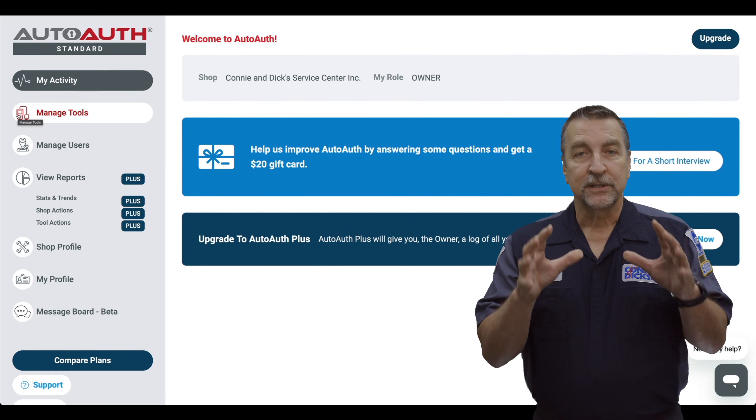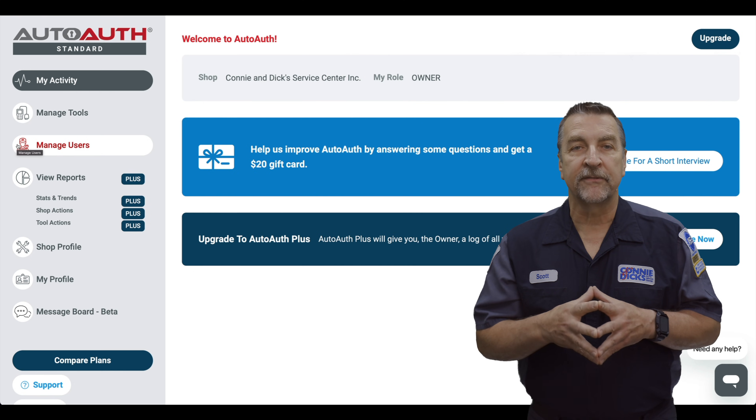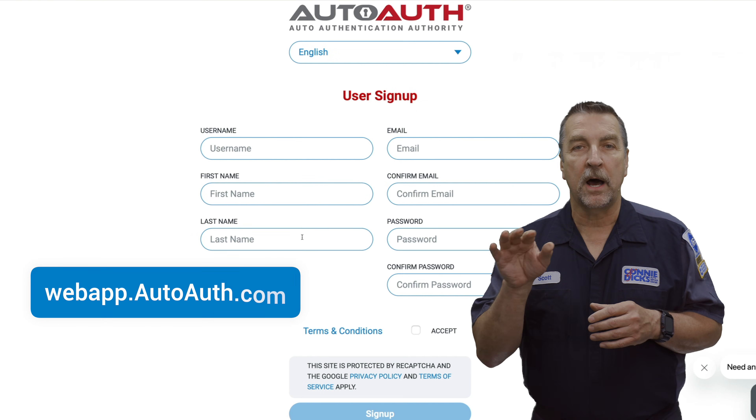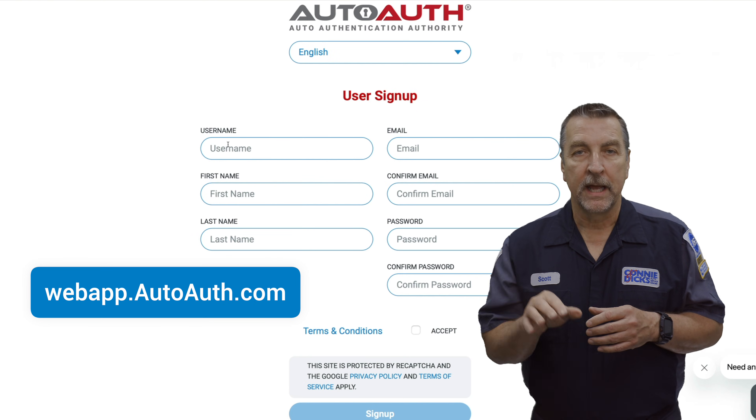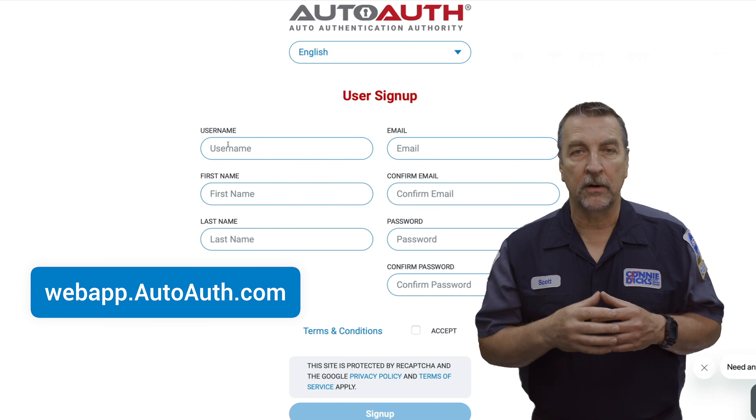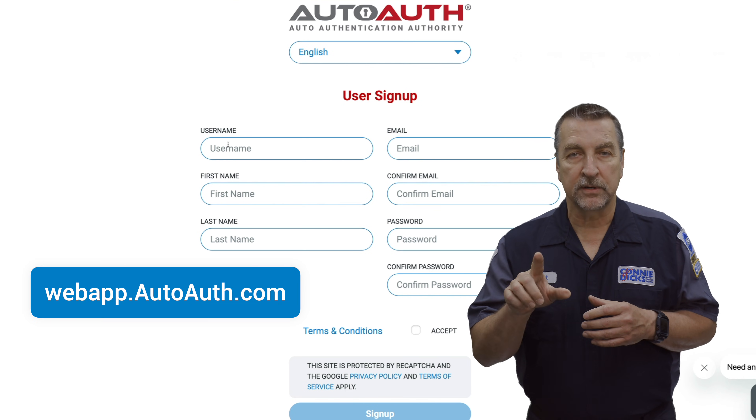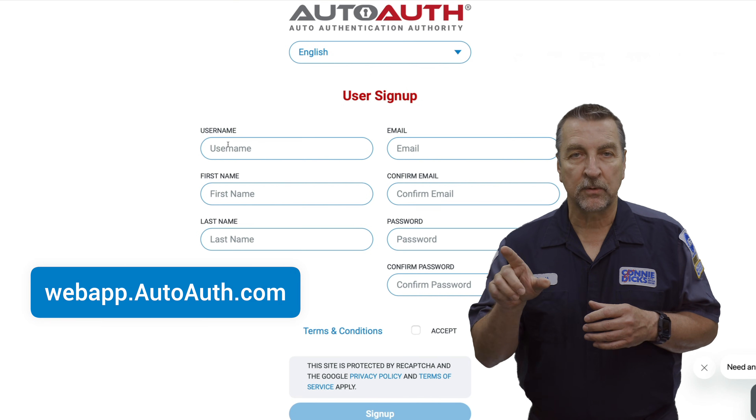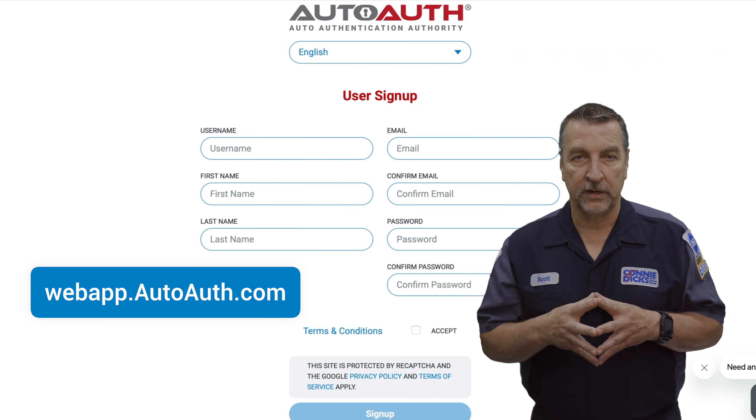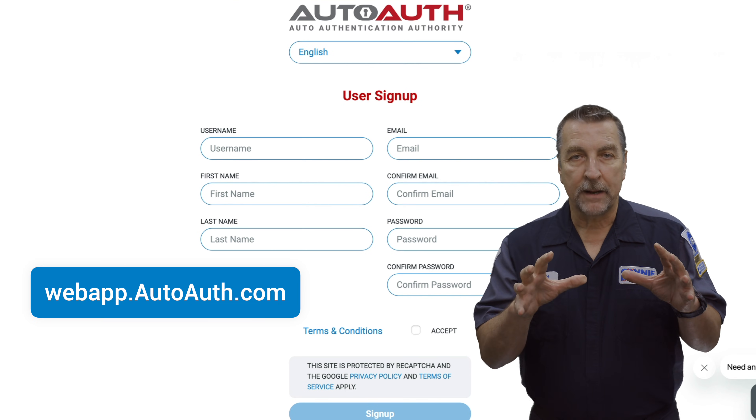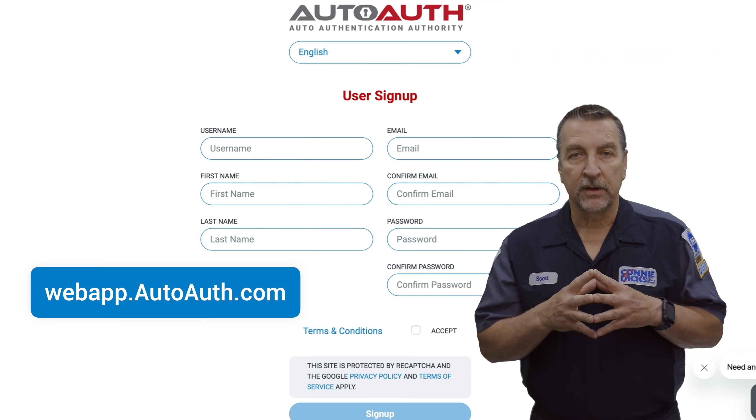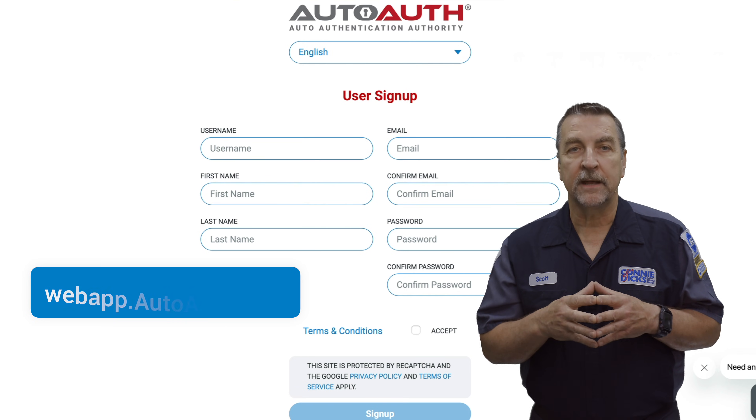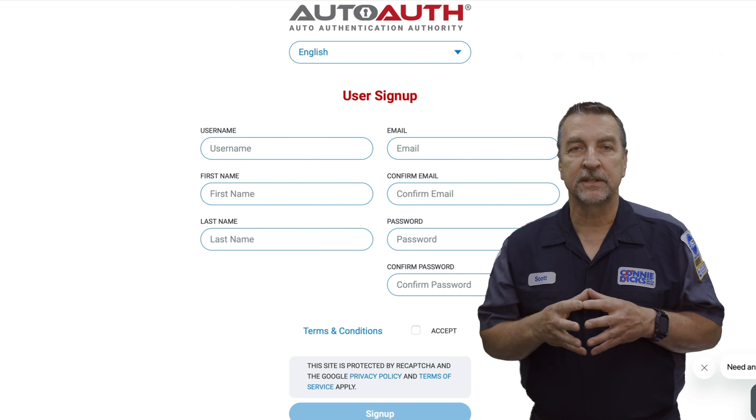If you have technicians to add, then you'll ask them to first visit the webapp.autoAuth.com website and sign up by creating a free account where they'll be asked to create a username, a password, and then validate their email address. Once they complete that process, they'll need to share their username with you so that they can be added to your shop's technician slots.